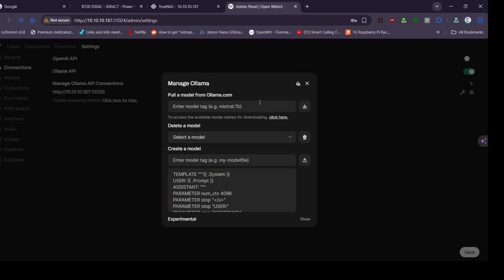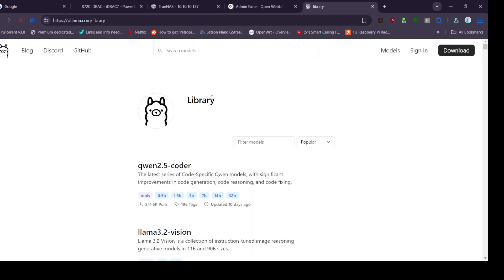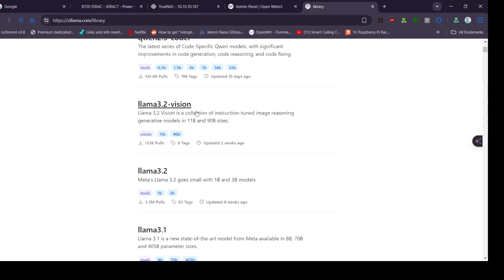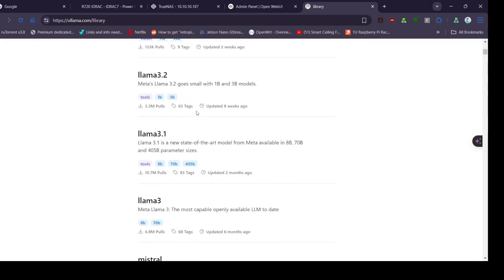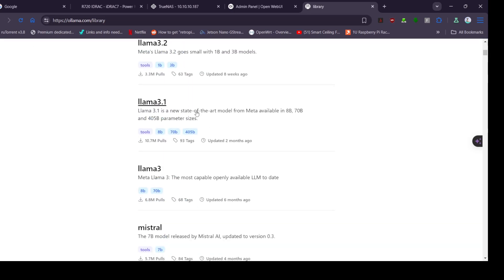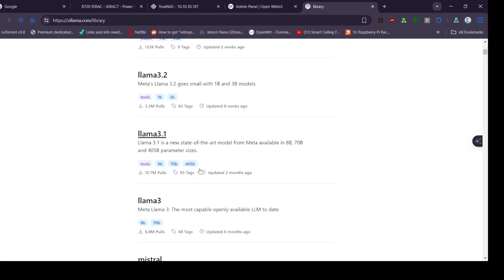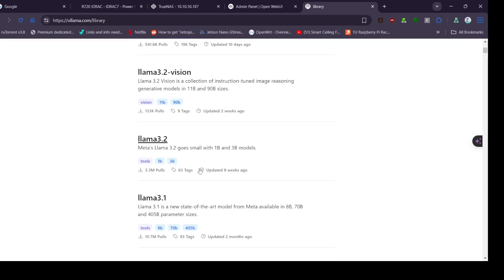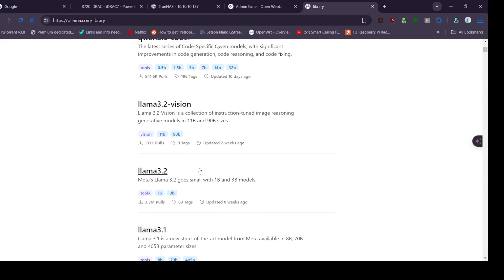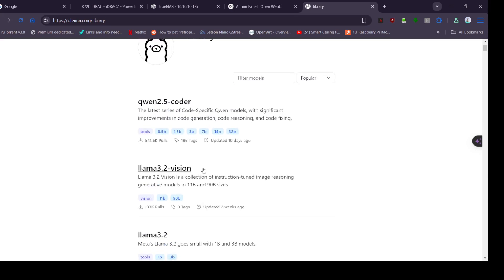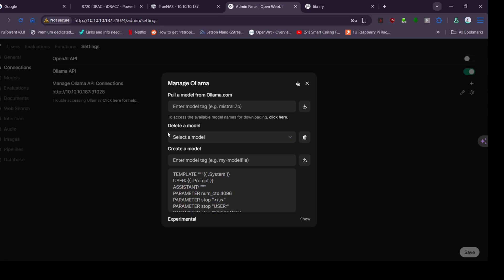That should start working. Now we try to find a model. We're going to click here where it says click here and now look at all the models that we can download. There's quite a few. I think I'll just go with Llama 3.2. Let's go for Llama 3.2.